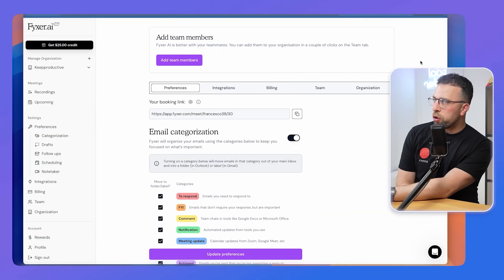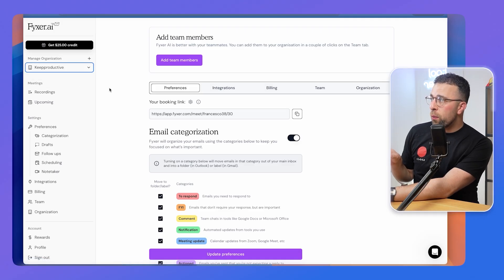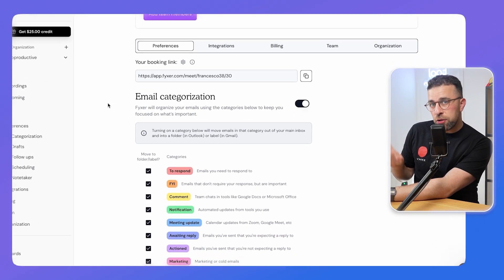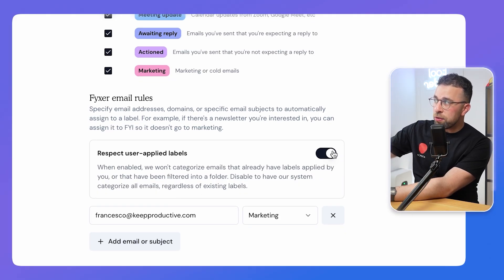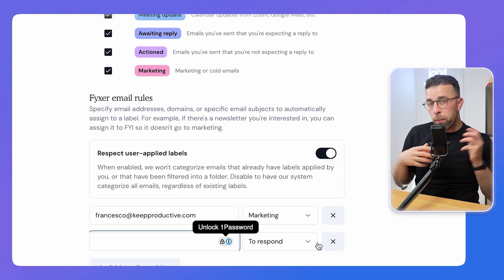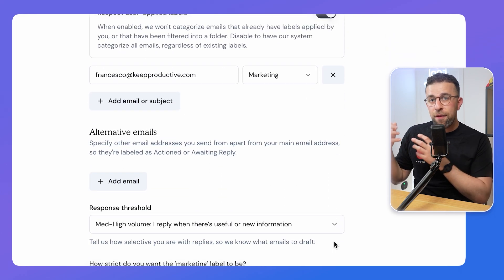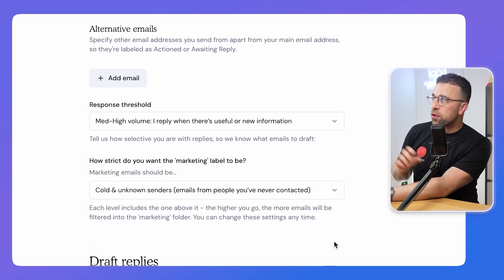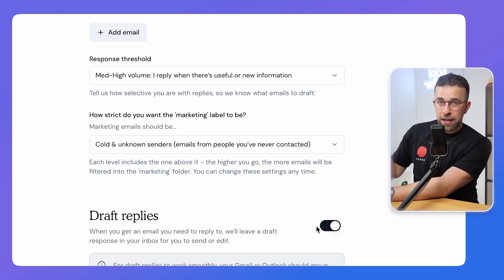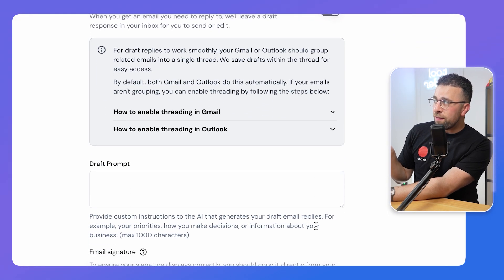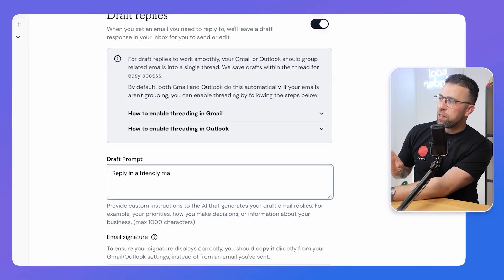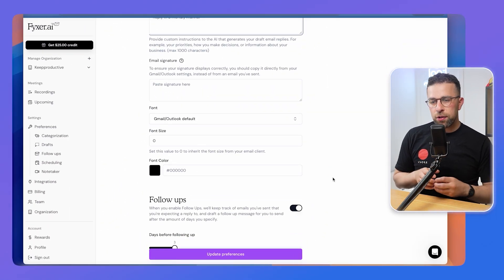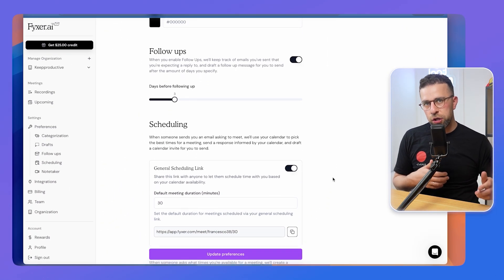In the portal you can narrow down what your typical draft replies look like and add custom instructions, which I haven't seen in many other applications. You also have the ability to see follow-up reminders on emails that haven't been replied to yet, and you can set up a scheduling breakdown to narrow down your availability for the meeting scheduler.